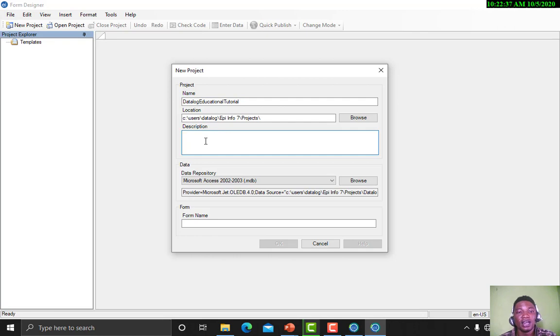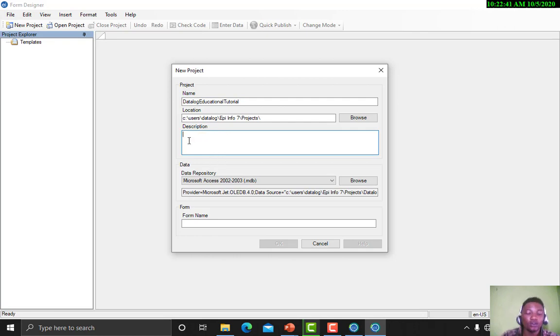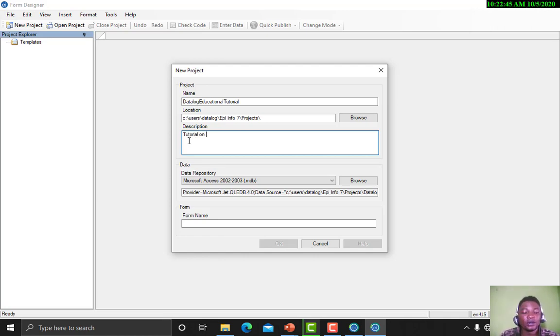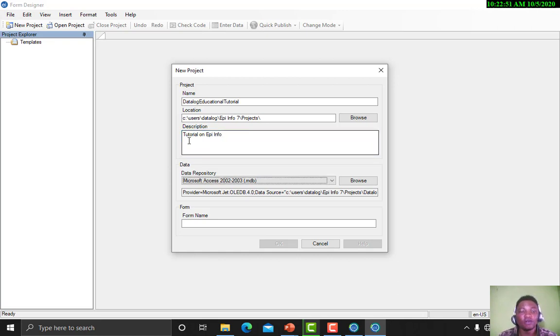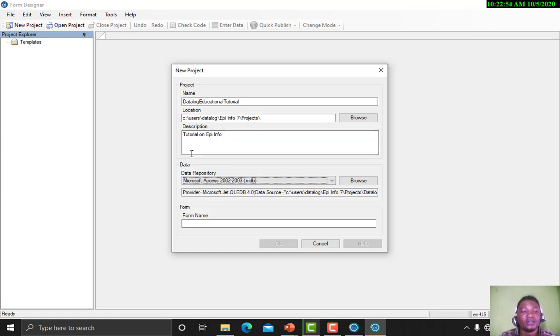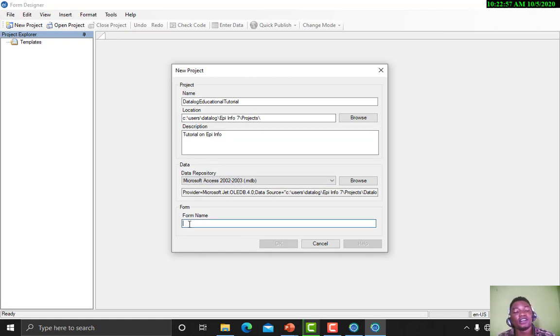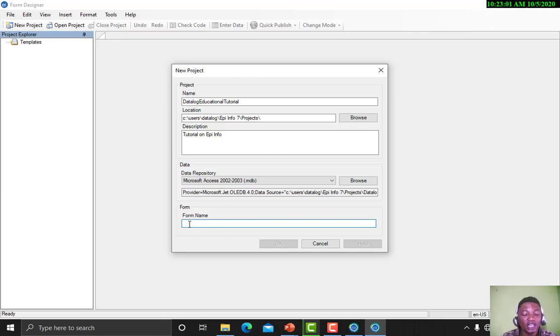When we clear up the space we are able to move to the next level. Description of your project is like telling them more. Tutorial on EPI Info. That's the description of the project. You see, in description we can put spaces.